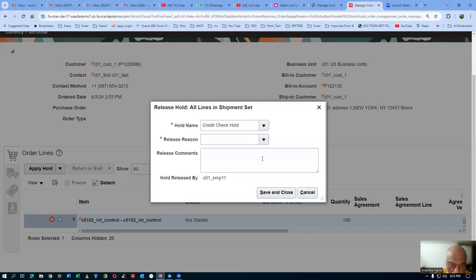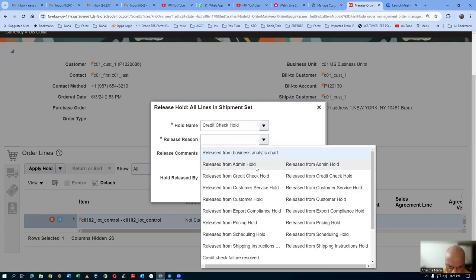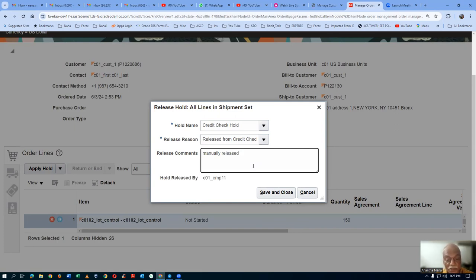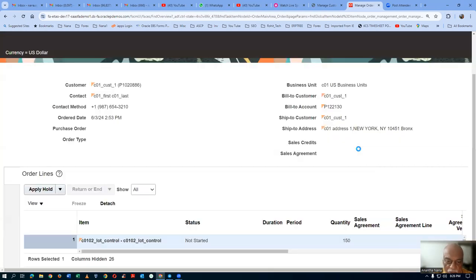There is a credit check hold. We are going to release it — released from credit check hold. It is manually released. But what happens if there will be some malpractices? The CSR might have taken some money from the customer, and even though the customer has not made a payment, he will be releasing it and shipping the material. It is a risk — he feels the customer will not run away. These are things which are happening, and he is now manually releasing it.